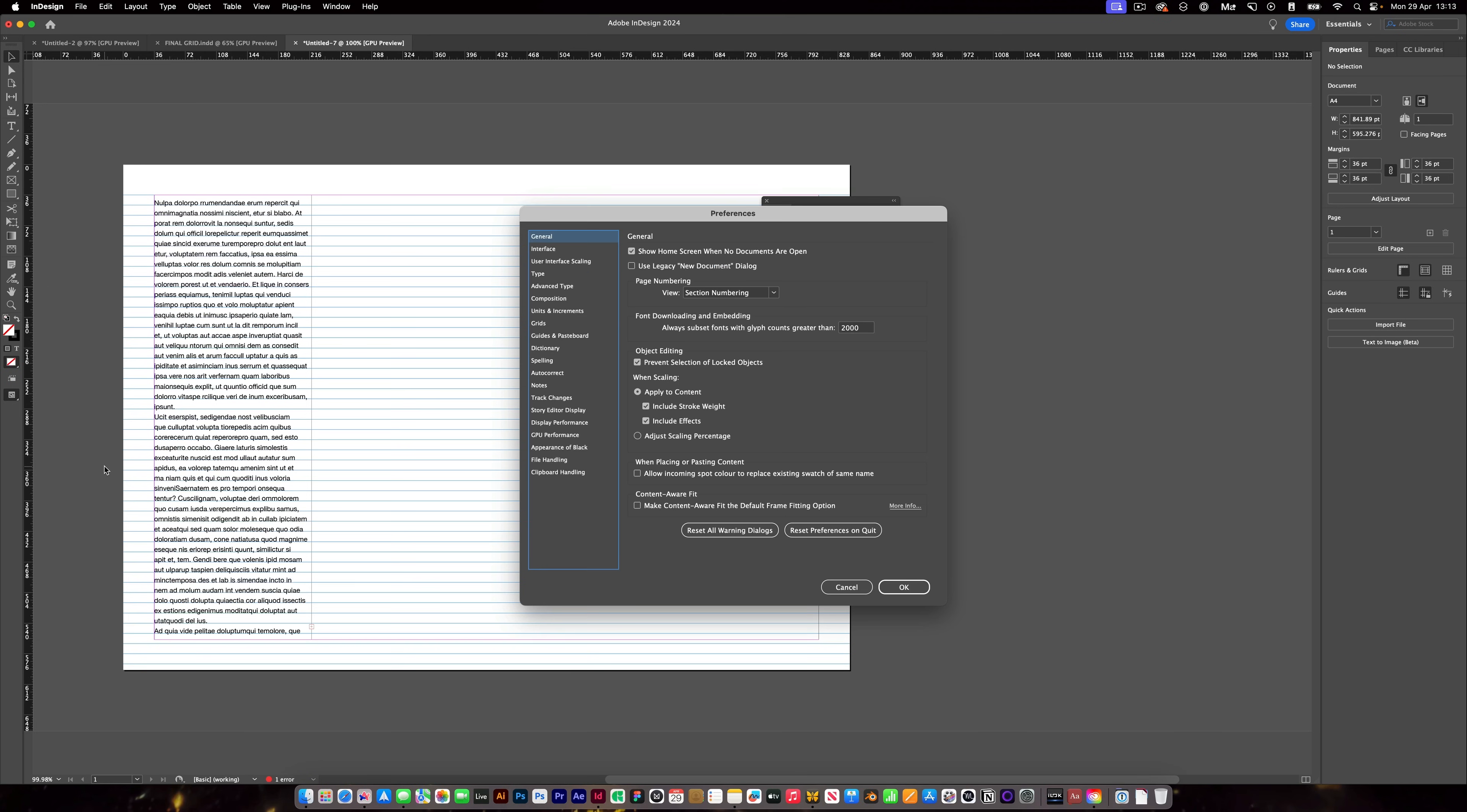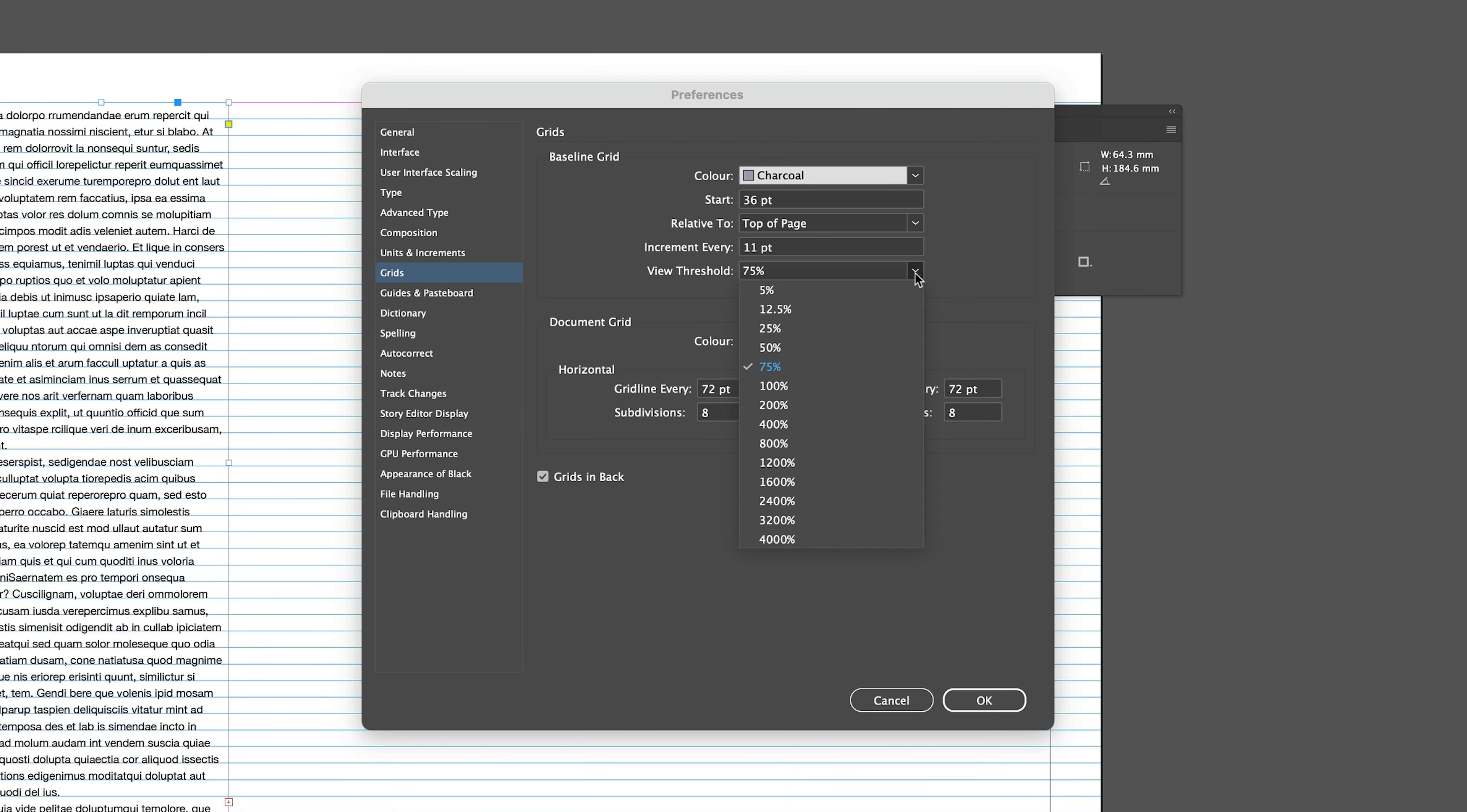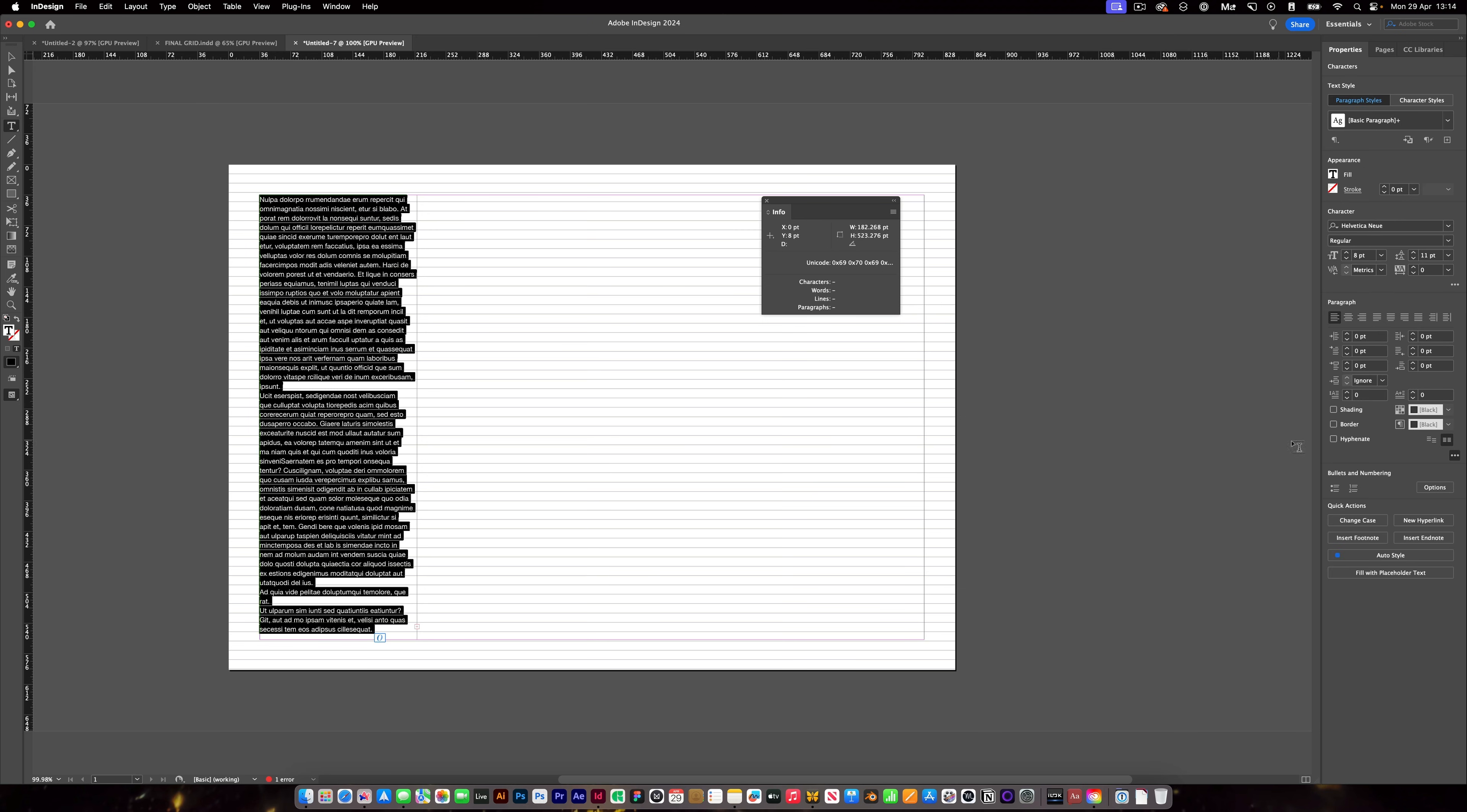So one thing we need to do is make our baseline grid the same as the leading. So we do that by going into preferences again. So command or control K, we're going to go to grids. I'm going to change my color to juggle. And then what I'm going to do is we're going to create an increment, not every 12 points, but 11 points, because that is what our leading is for our body text. We're going to decrease the view threshold so I can see this more often. We're also going to press the start at zero points. We want it to start at the top of the page to make things easier. Once you've got that, press OK and you'll see that it changes dramatically. So our body text now is aligned to the baseline grid.